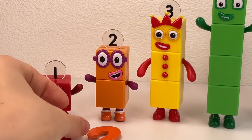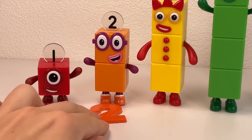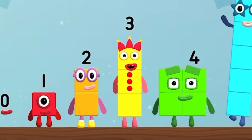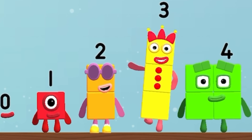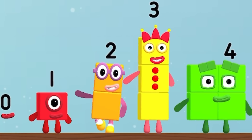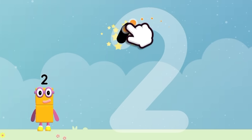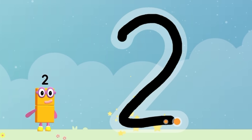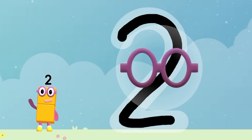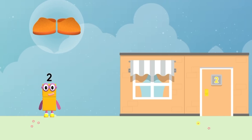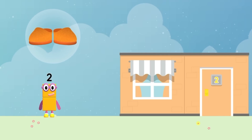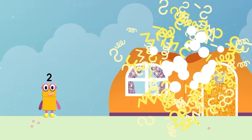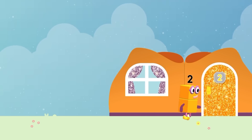Look, it's Numberblock two! Hello, Numberblock two. How to write number two. Let's count: one, two. Numberblock two, go to home.